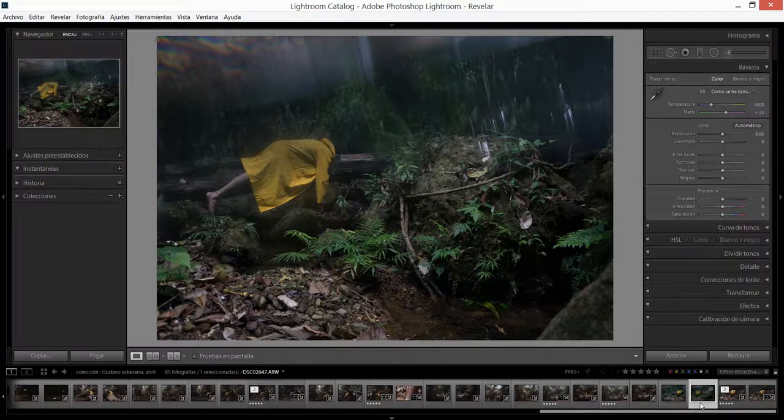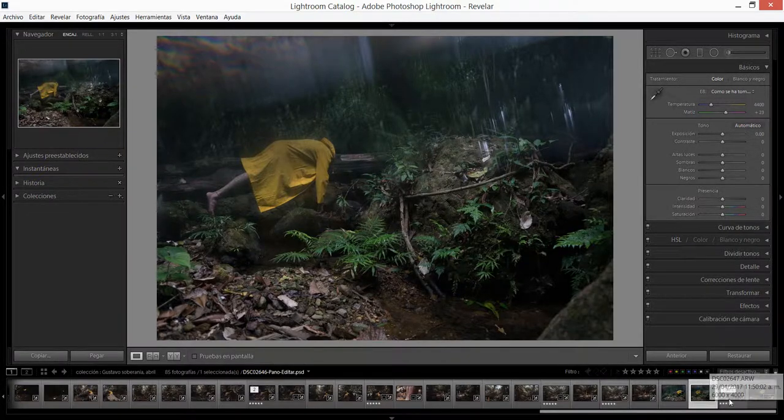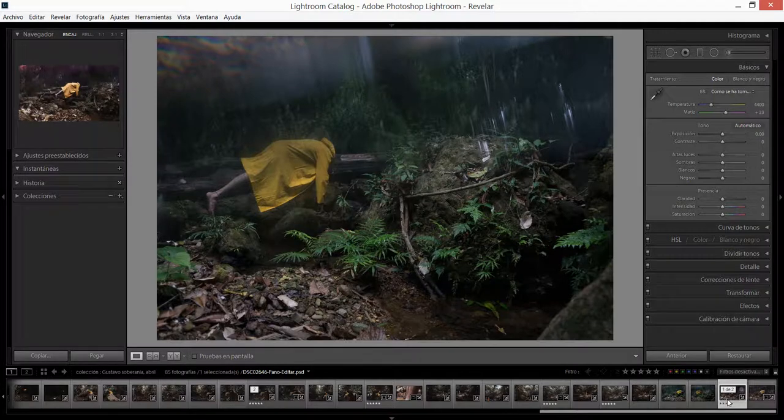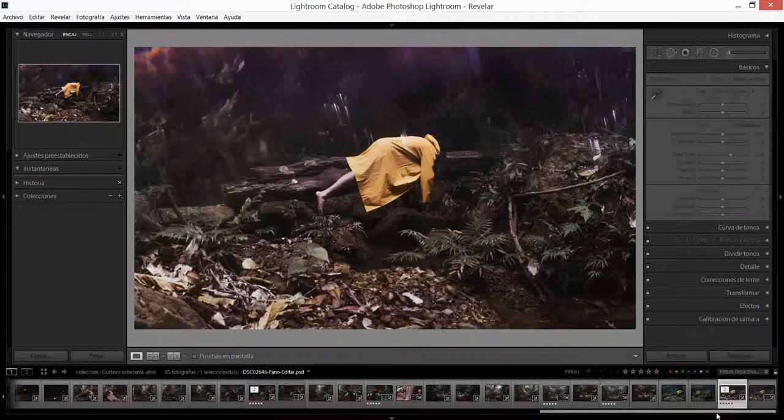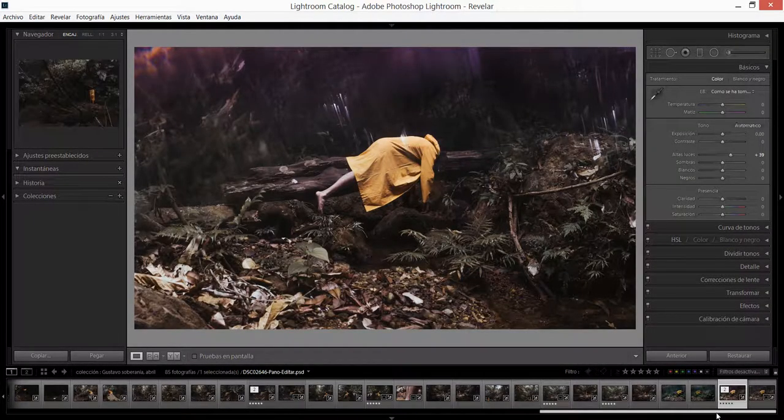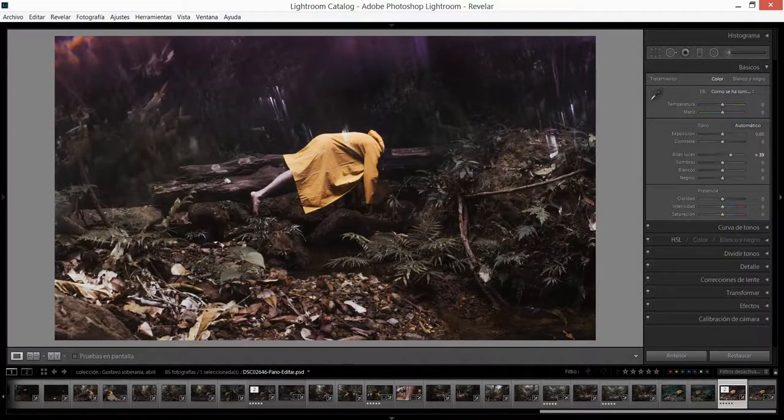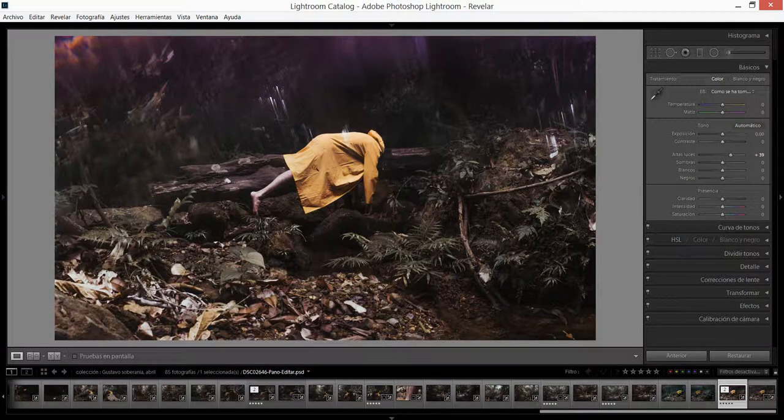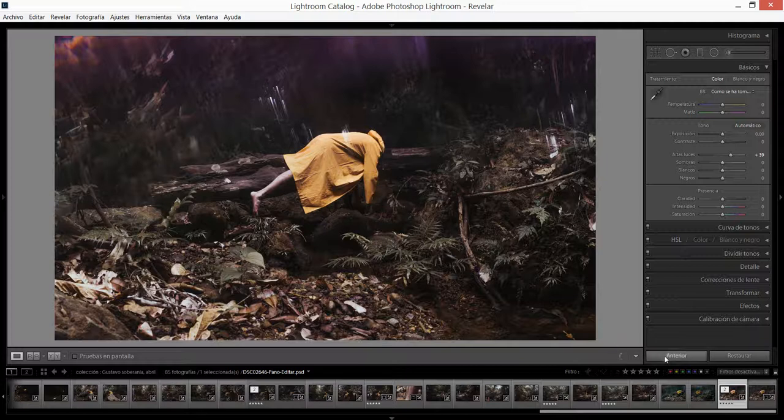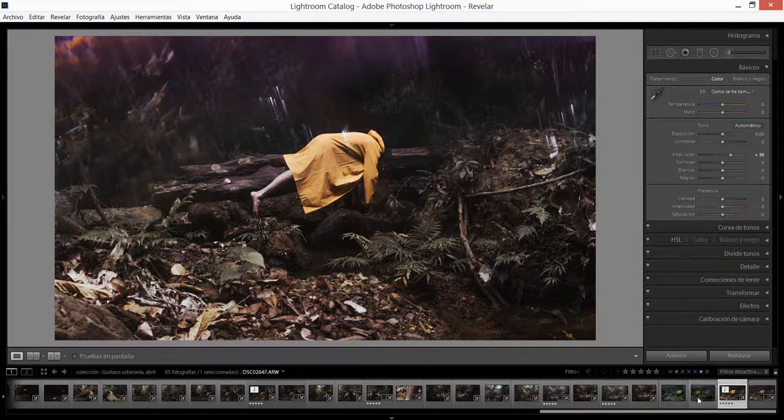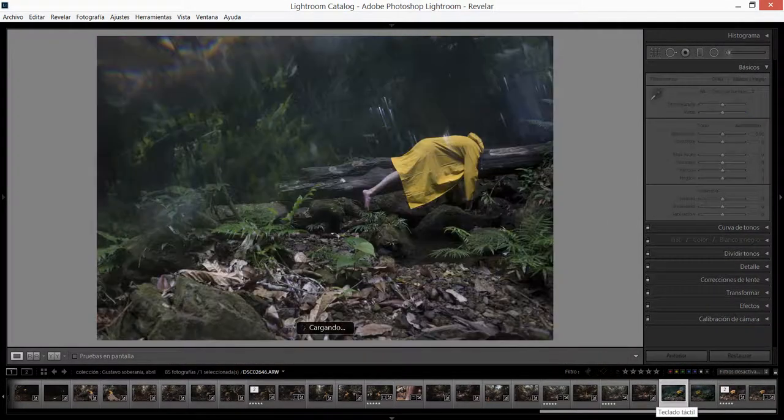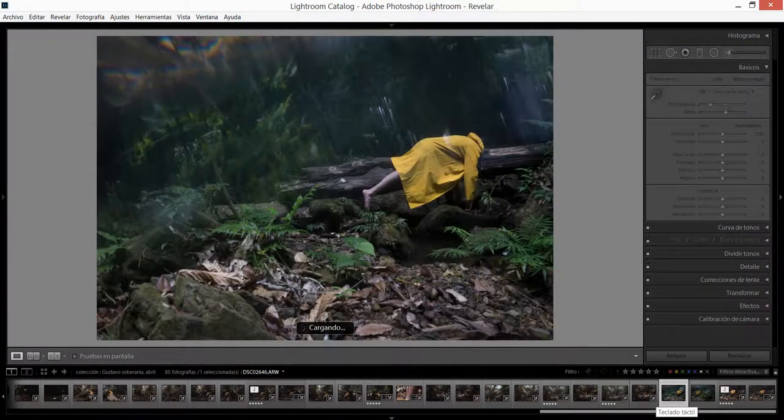Lo primero que vamos a hacer es entender que esta es la foto final en la que queremos trabajar. Como ven, la imagen cambia un poco en los tonos, algo en los colores.